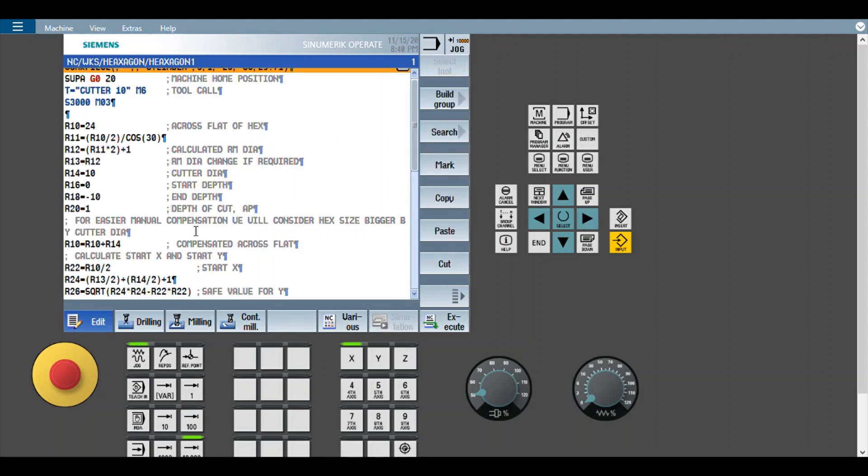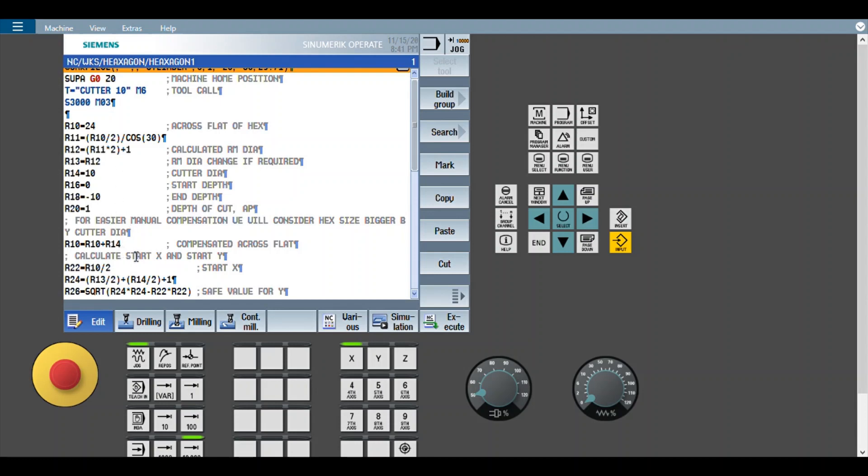Now we'll come back to the program. We'll see how it is calculated. These are the drawing parameters. Now there are two ways of compensating the cutter radius. One is manual compensation and another one is automatic compensation using G41, G42. So here we are going to use manual compensation because it is easier to calculate. So what we are going to do is, whatever is this hex size, in this case 24 mm, will add the cutter diameter of 10 mm. That means it will become 34 mm.